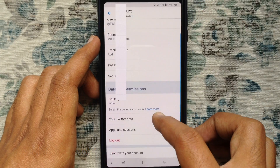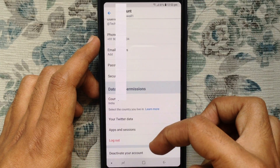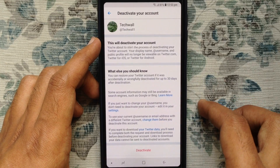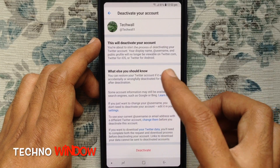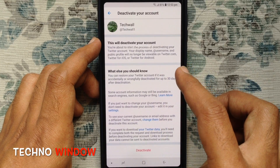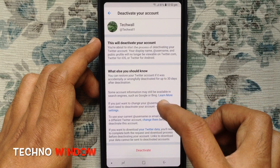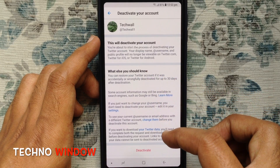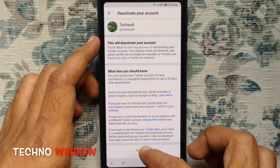Scroll down and go to the bottom. Then tap on Deactivate your account. Read the information very carefully before you are deleting your account. Tap on the Deactivate button from the bottom.